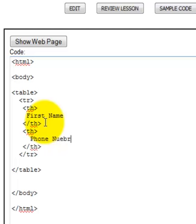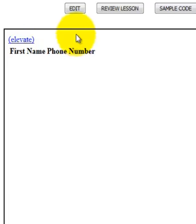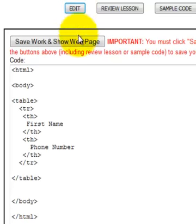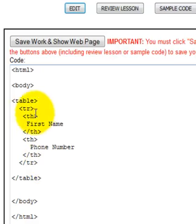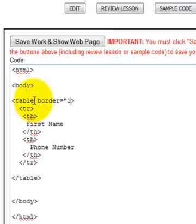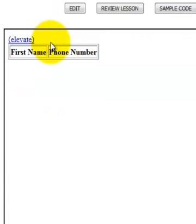And so what we want to do is also, just to make things a little bit easier, let's do border equals one, and that's going to help us see that it's a real table a little bit easier.